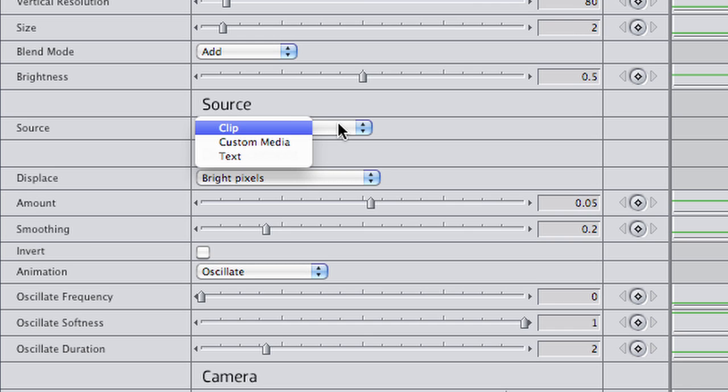The Source section is set to Clip, which means the distortion is based on the clip itself. You have the option of loading custom media into this effect, or even using text to create the distortion.